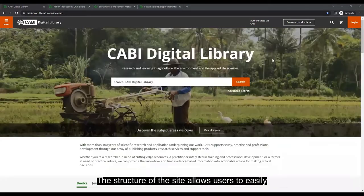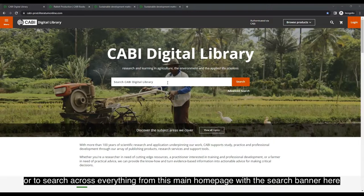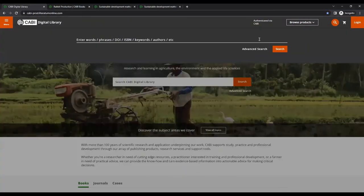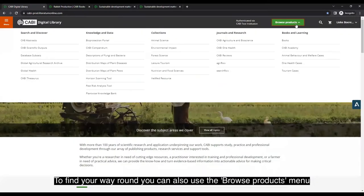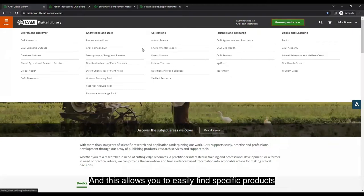The structure of the site allows users to easily navigate to specific journals or book content, or to search across everything from the main homepage with the search banner at the top of every page via the search icon. You can also use the Browse Products menu at the top of the page to easily find specific products.